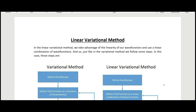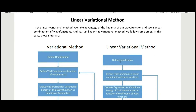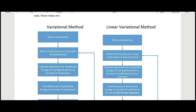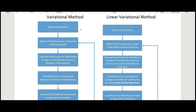In this video I'm going to discuss the linear variational method, which uses the fact that our wave function can be expressed as a linear combination of wave functions. We will use that to find the energies of our system. Comparing the standard variational and linear variational methods: in both we start by defining our Hamiltonian. In the variational method we define our trial function as a function of parameters, whereas in the linear variational method we define the trial function as a linear combination of basis functions.